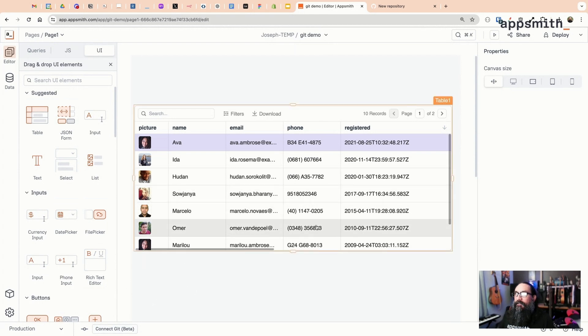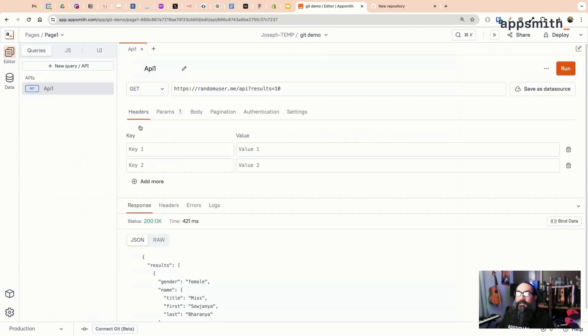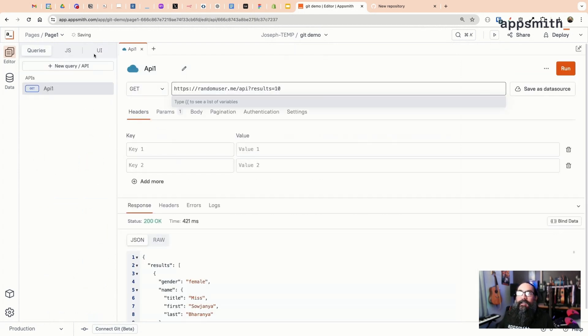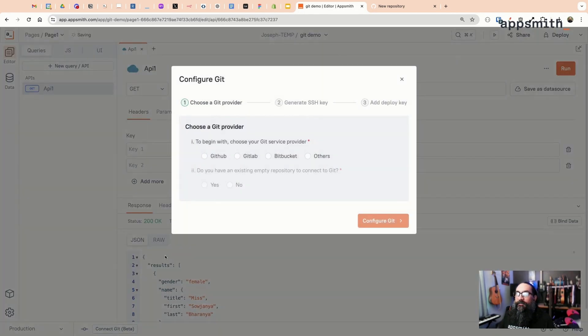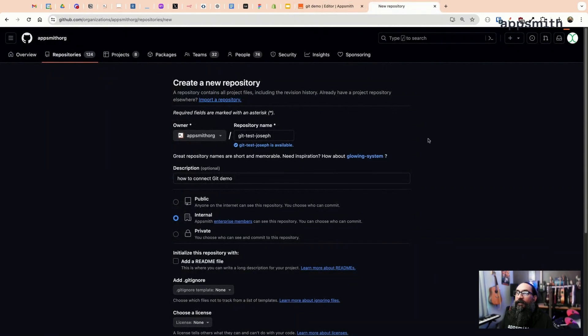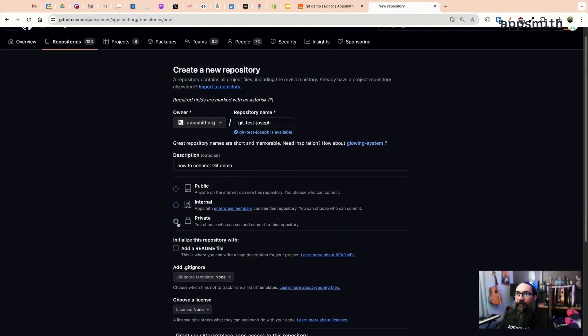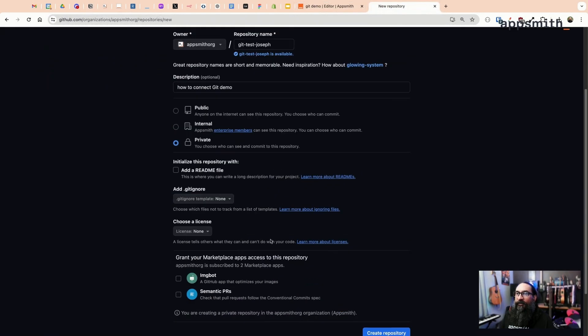I've got a basic start to an app here, just one table and a single API, and I want to connect this to Git. Start out by selecting the Git provider that you're using. I'm going to set up an empty GitHub repo. So it asks if you have an empty repo ready. I've got one started, I've got a name and description, I'm going to set it to private.